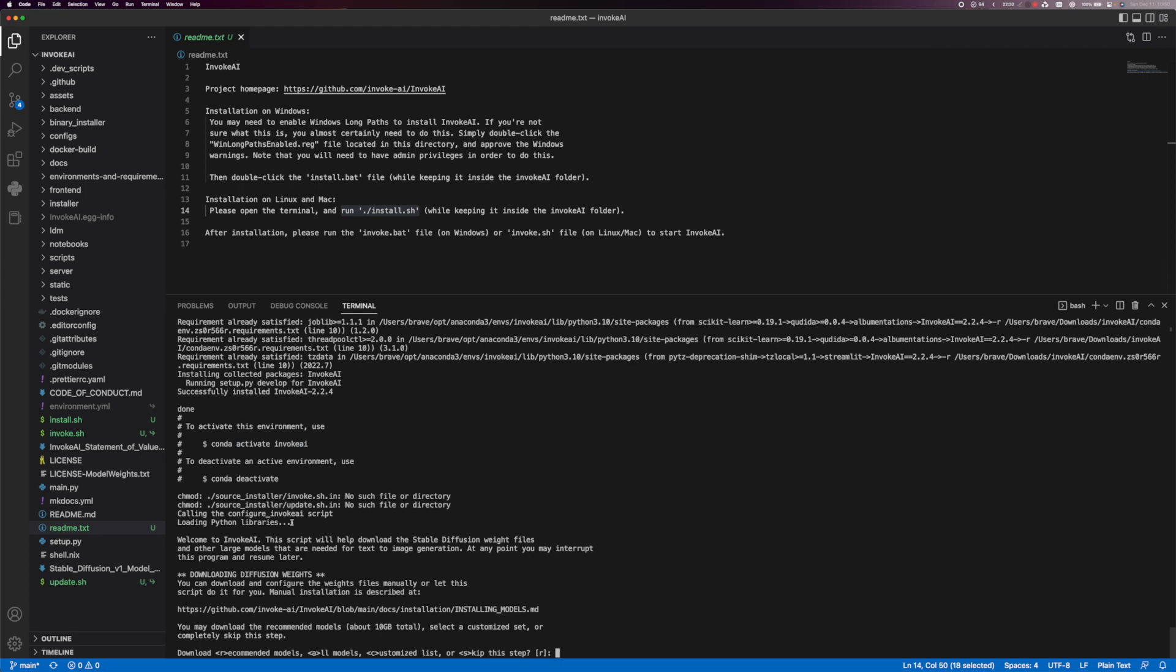So now it's going to ask you if you want to download all the models. There's about 10 gigabytes. So I'm going to say all. A for all.